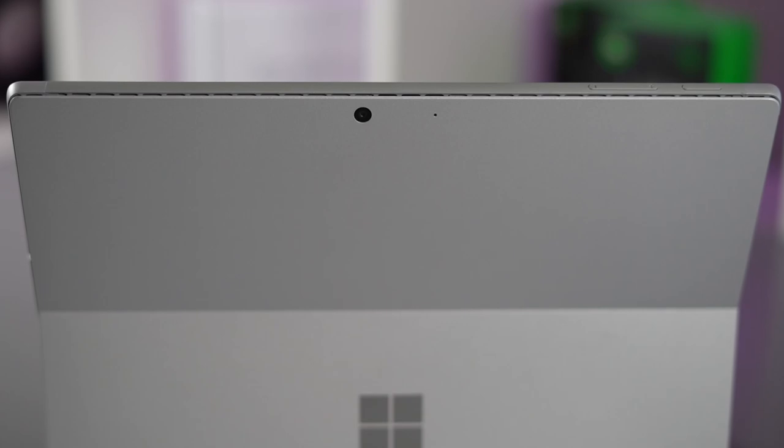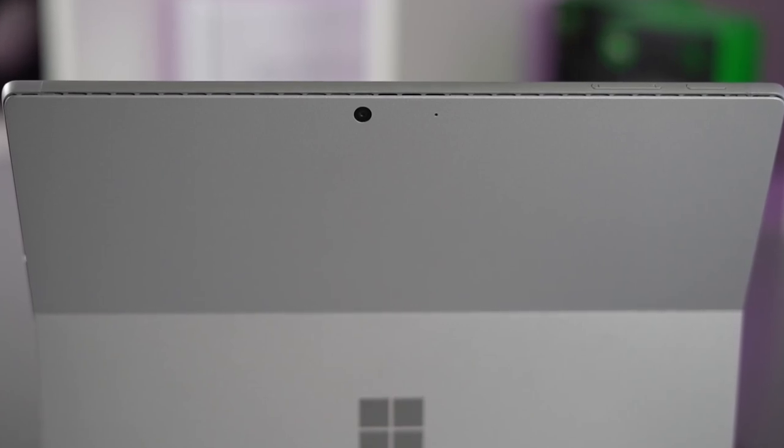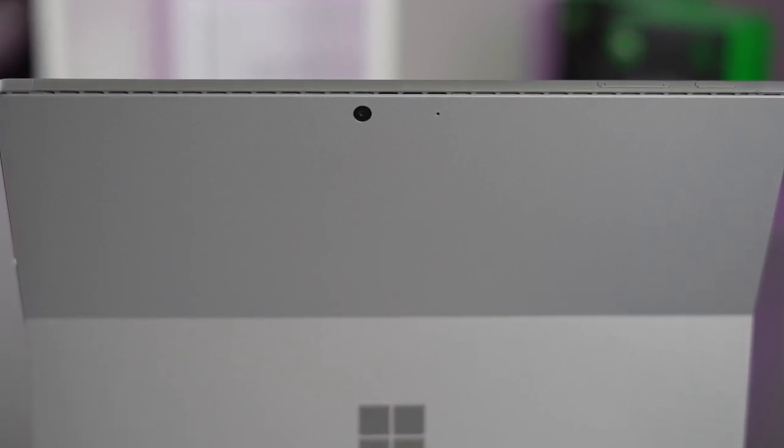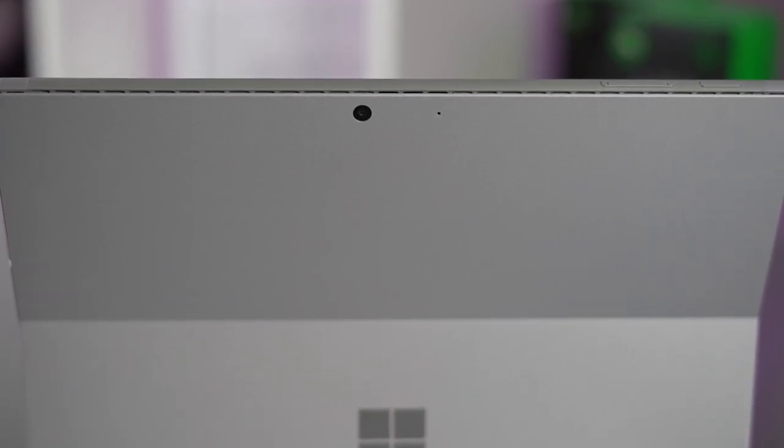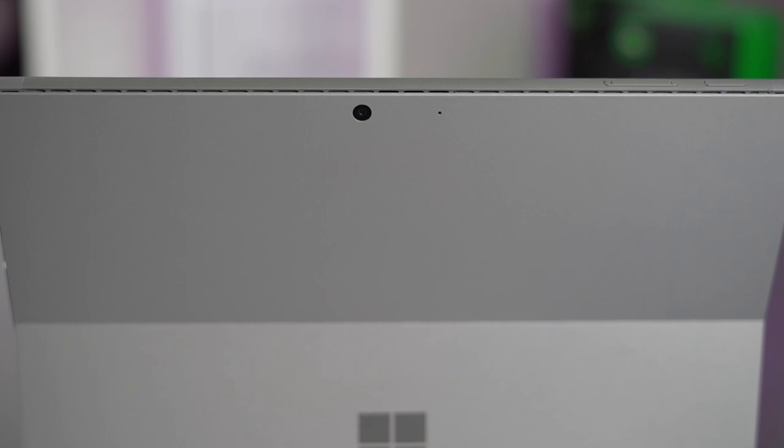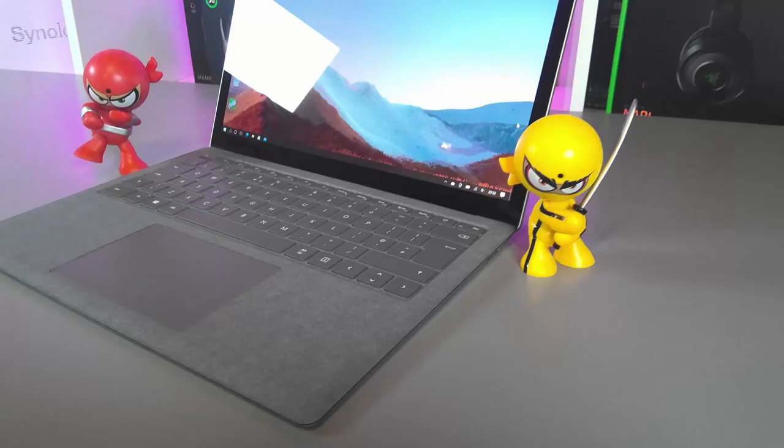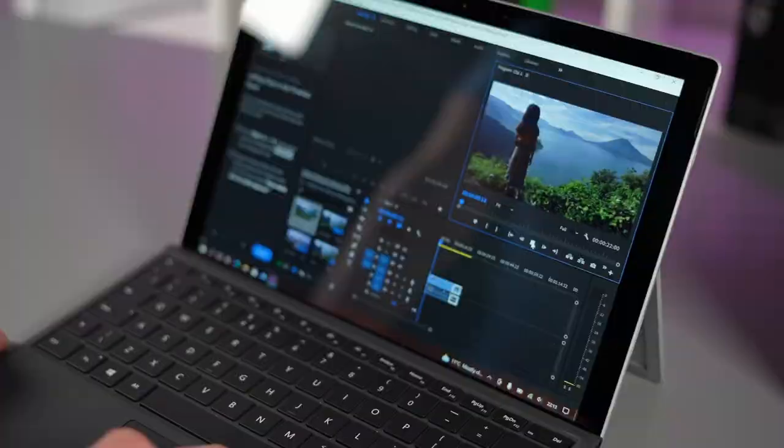As well as having Windows Hello the Surface Pro 7 Plus has a rear camera and the webcam and microphones and they sound like this. So this is the webcam and the microphone on the Surface Pro 7 Plus and this is what the webcam and mics look and sound like on the Surface Laptop 4. I've done some test shots on the rear camera on the Surface Pro 7 Plus so you can see what they look like.